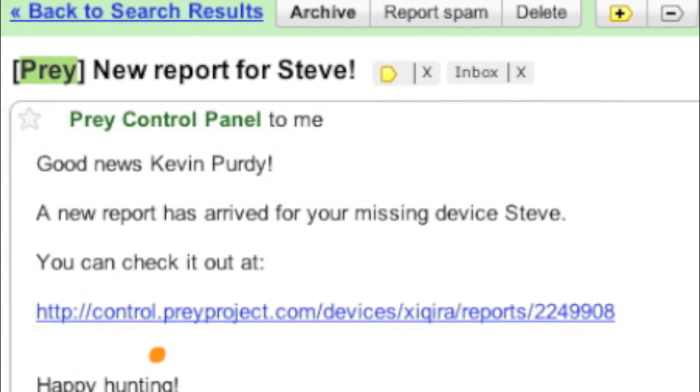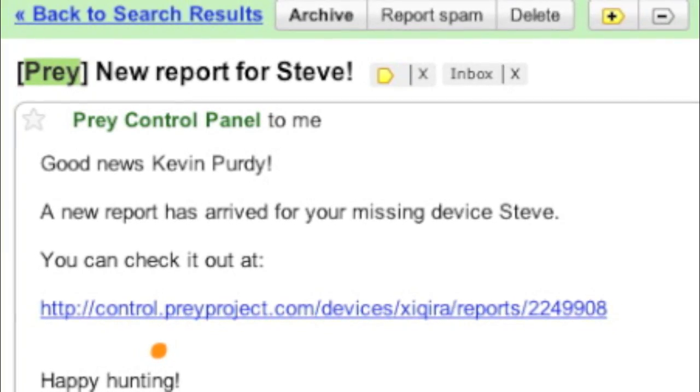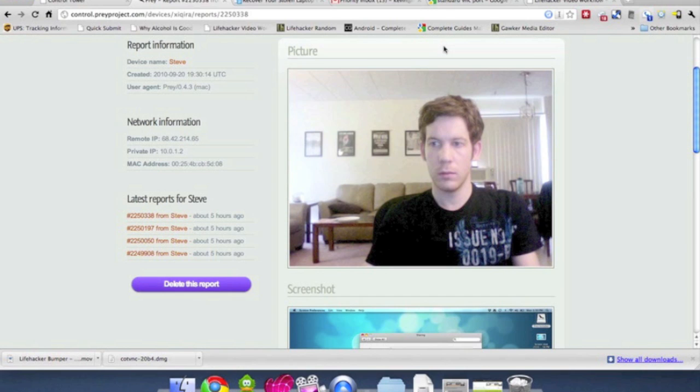Soon enough, you'll get an email announcing reports ready, so let's see what we found. As you can see, it's a very young, very misguided man who swiped our laptop.